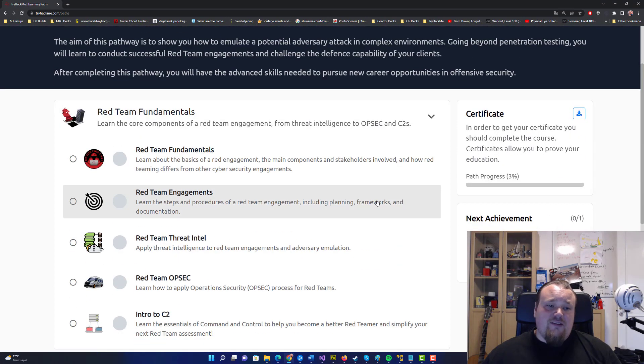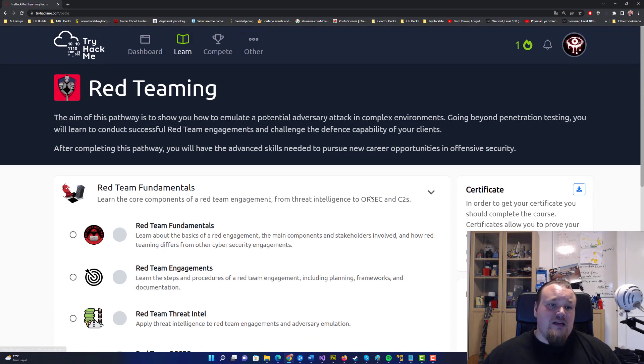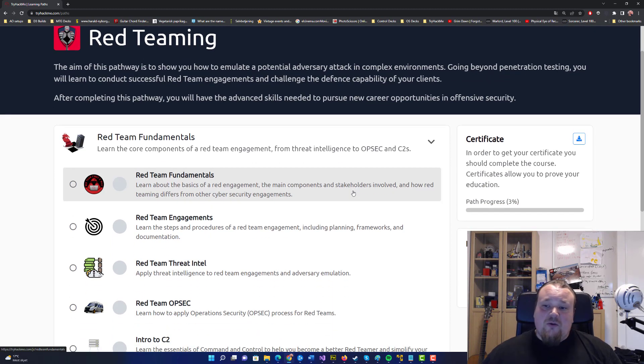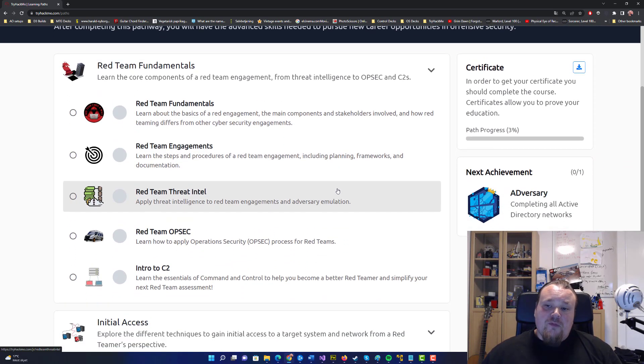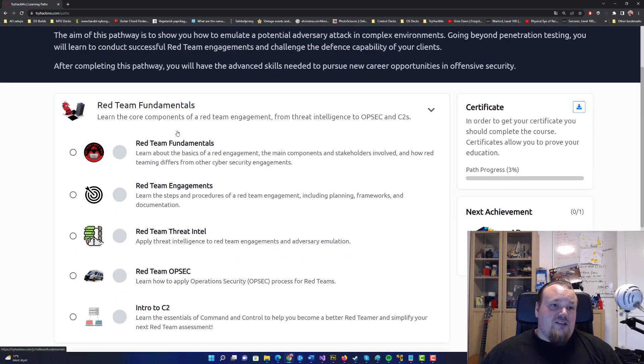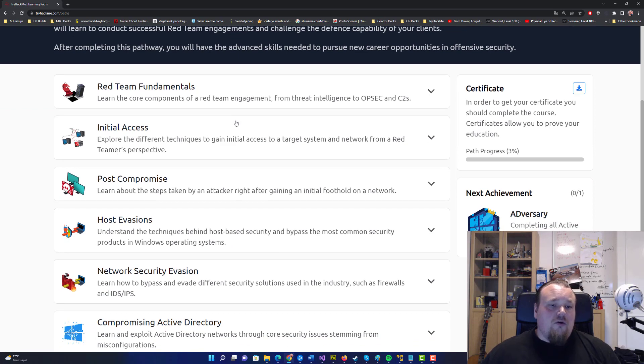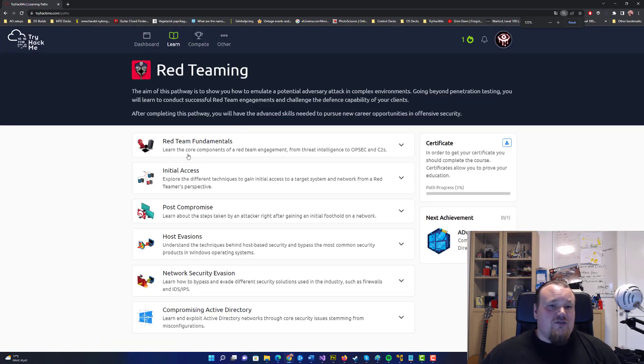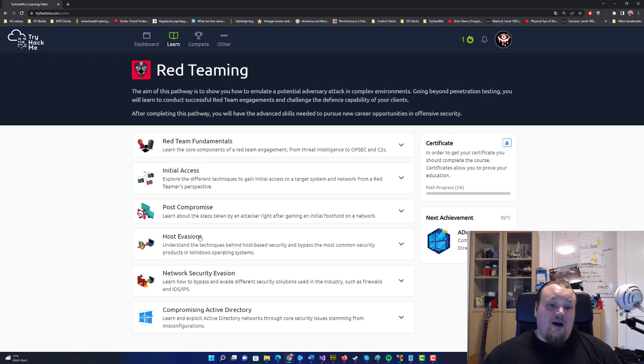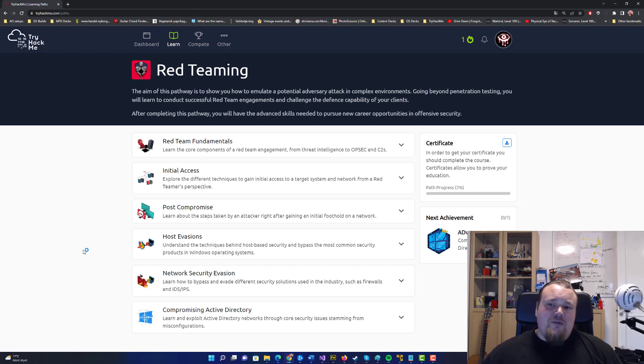This is an intermediate room, so the level is somewhat in between. The goals are red team fundamentals, initial access, post compromise, host evasion, network security evasion and compromising active directory. I cannot be more excited about this.